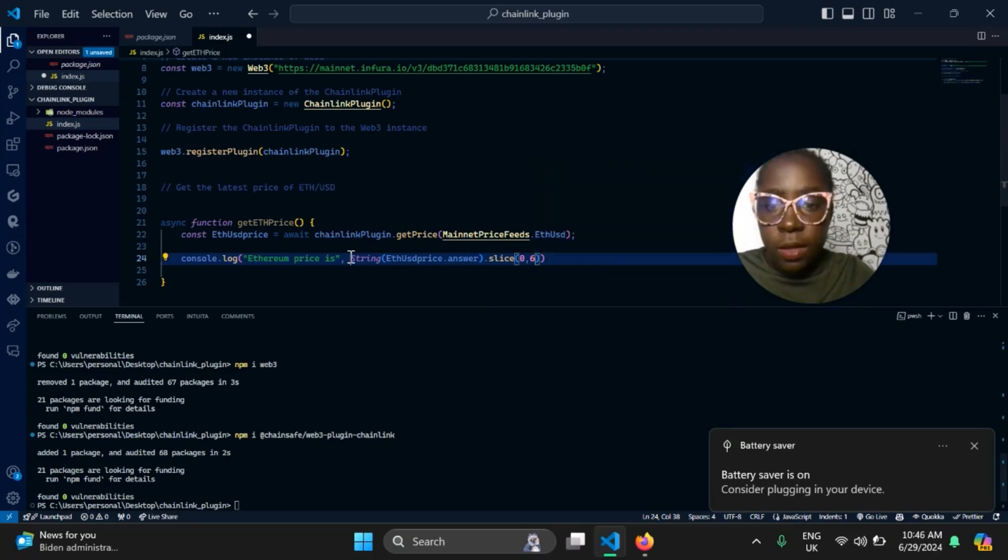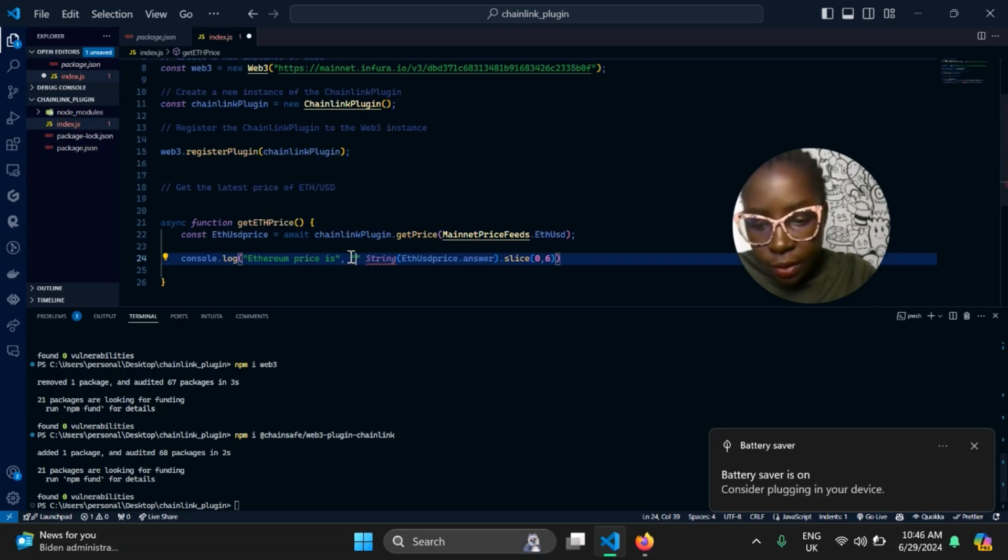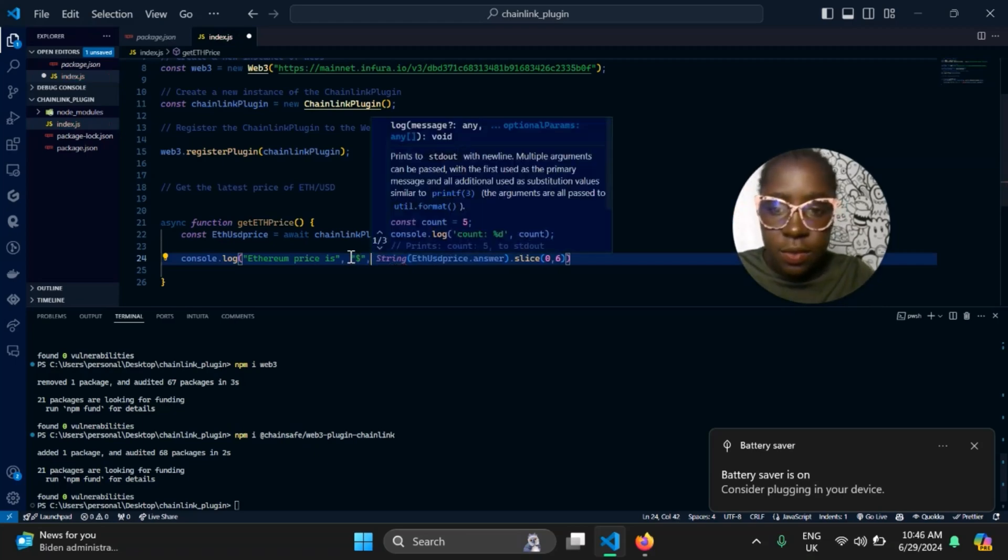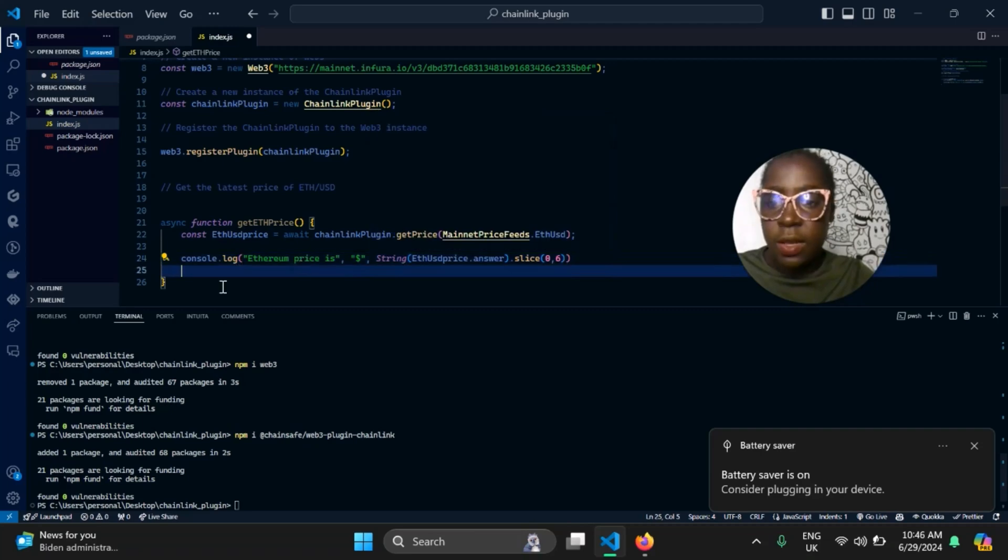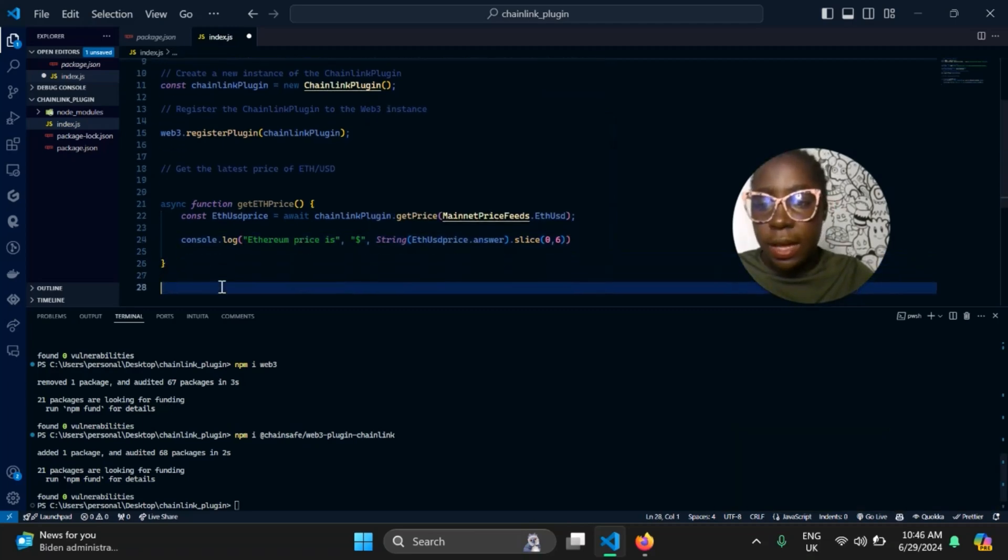I think you can also go ahead and add your dollar sign. Yes, I think that does the trick. Then you go ahead and call your function.